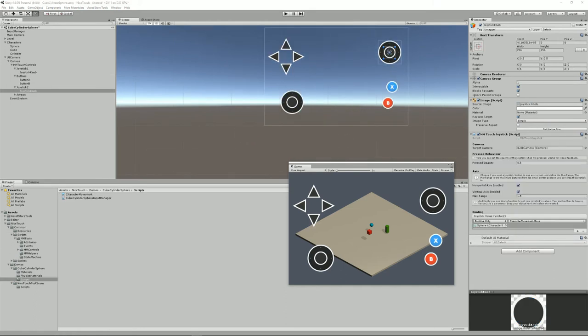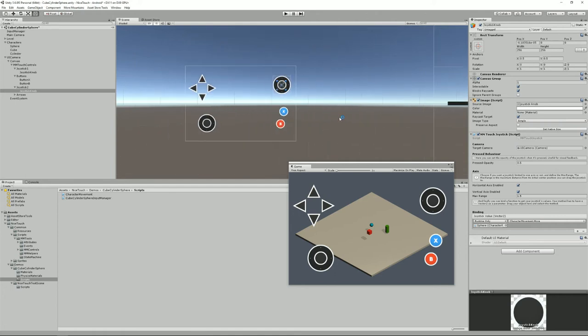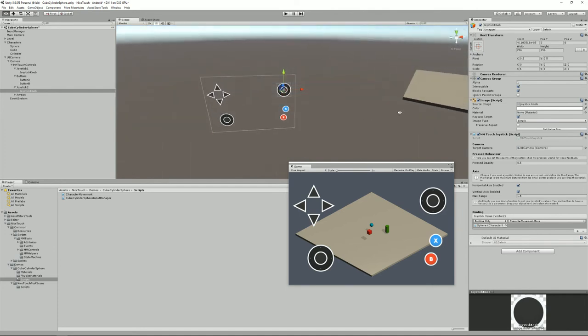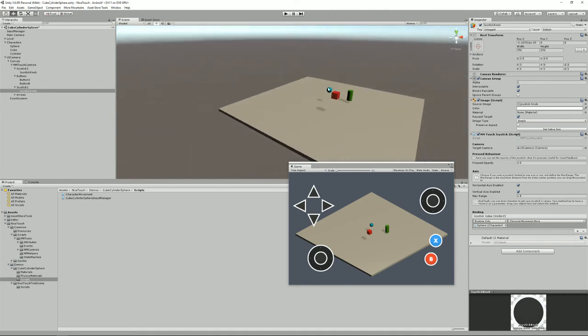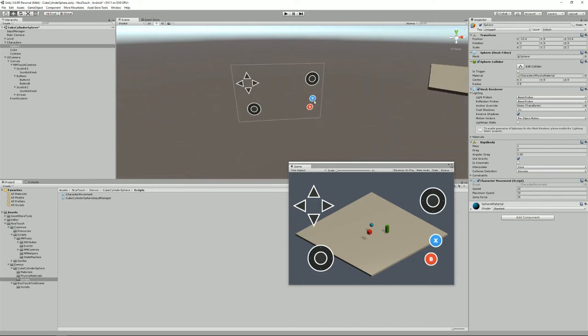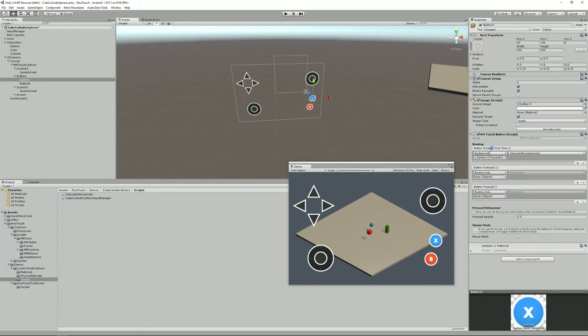So now all that's left to do is bind these controls to our controllers. So let's say I want to make my blue sphere jump. It has a character movement script and all I need to do is select my, for example, my X button. And as you can see here it has an MMTouch button script. This will allow me to bind actions, methods, to some events, for example when the button gets pressed for the first time, when it gets released.